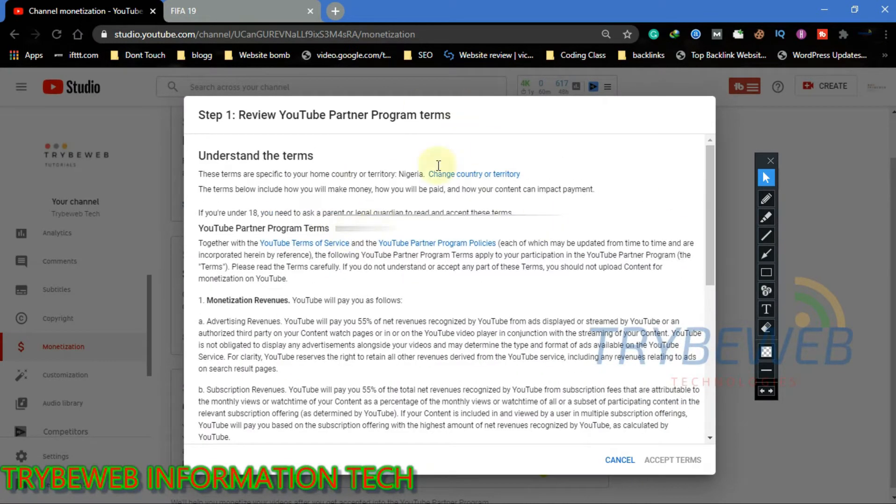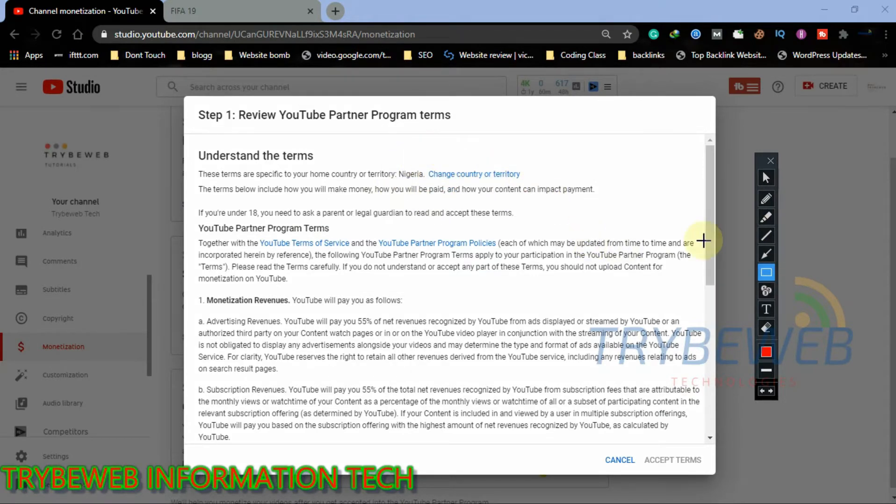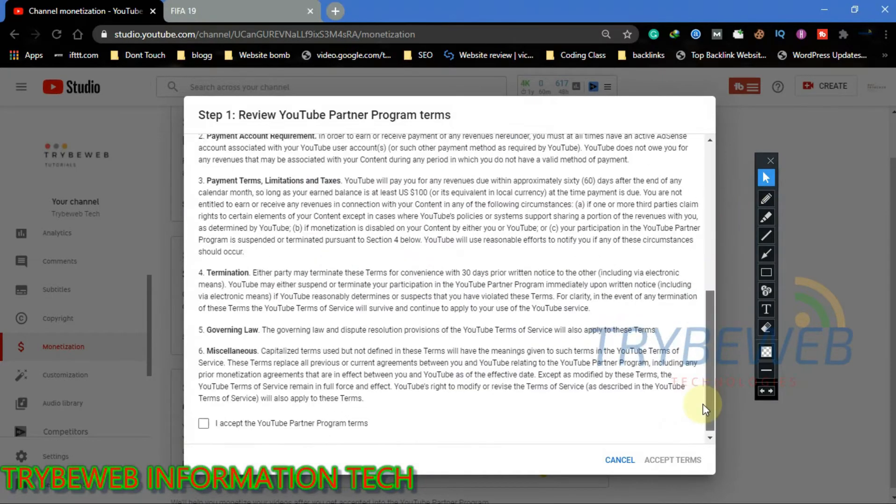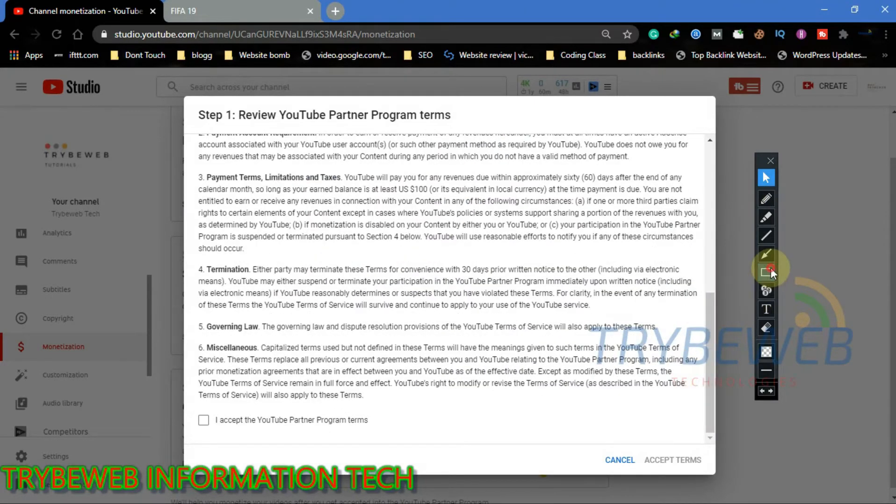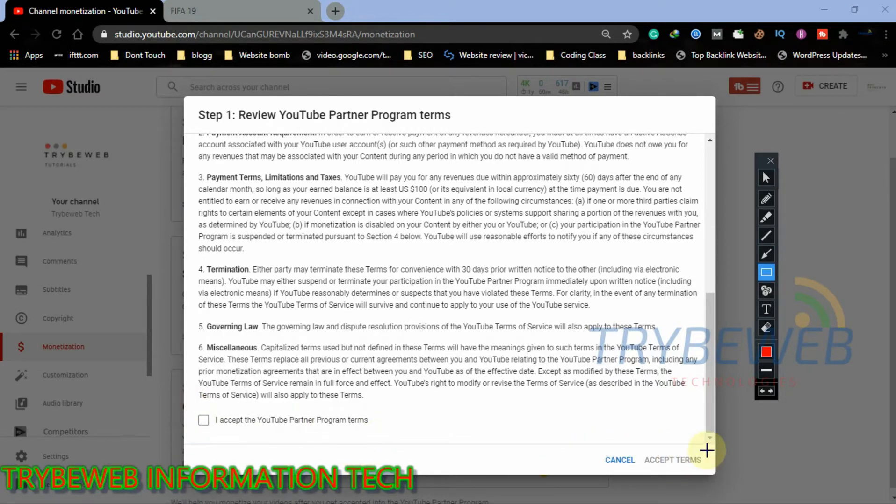If the terms are not for your country, you can easily change it by clicking on Change Country or Territory. After reading through, mark the checkbox and then click on Accept Terms. It would take some seconds to update, and then you have completed step 1, which is accepting their terms.